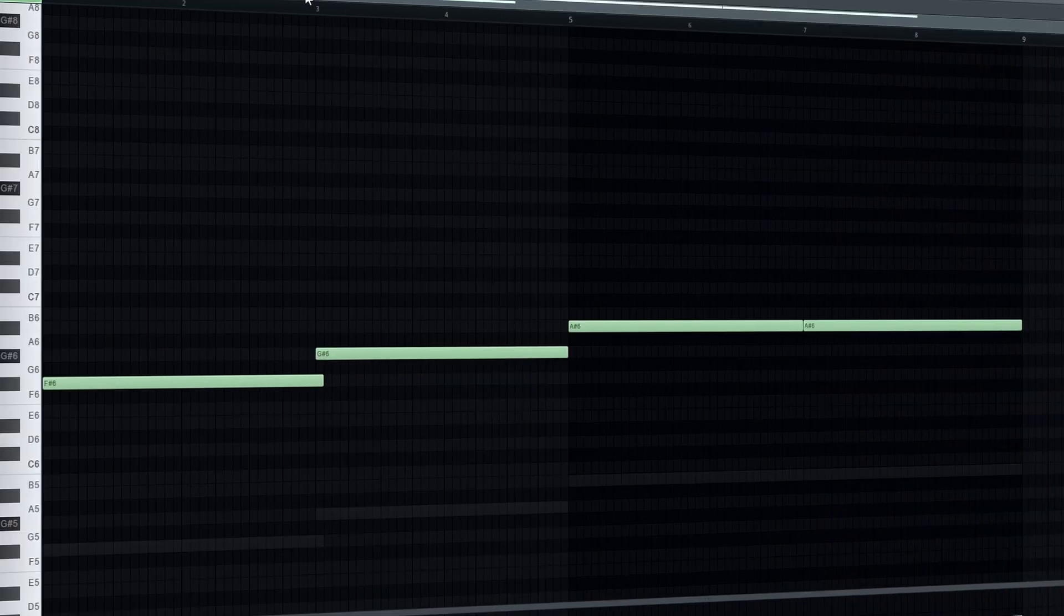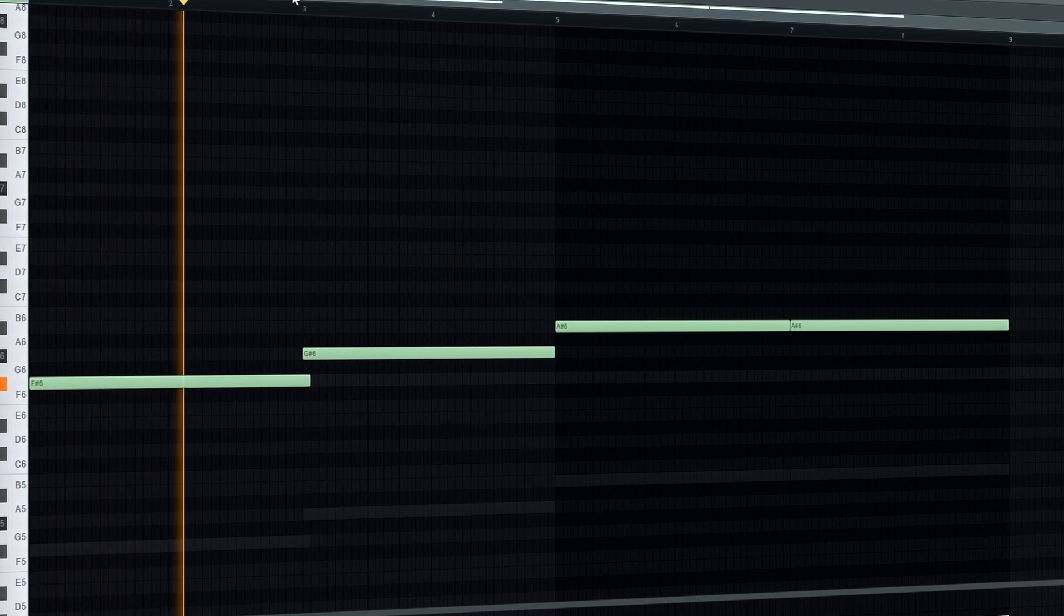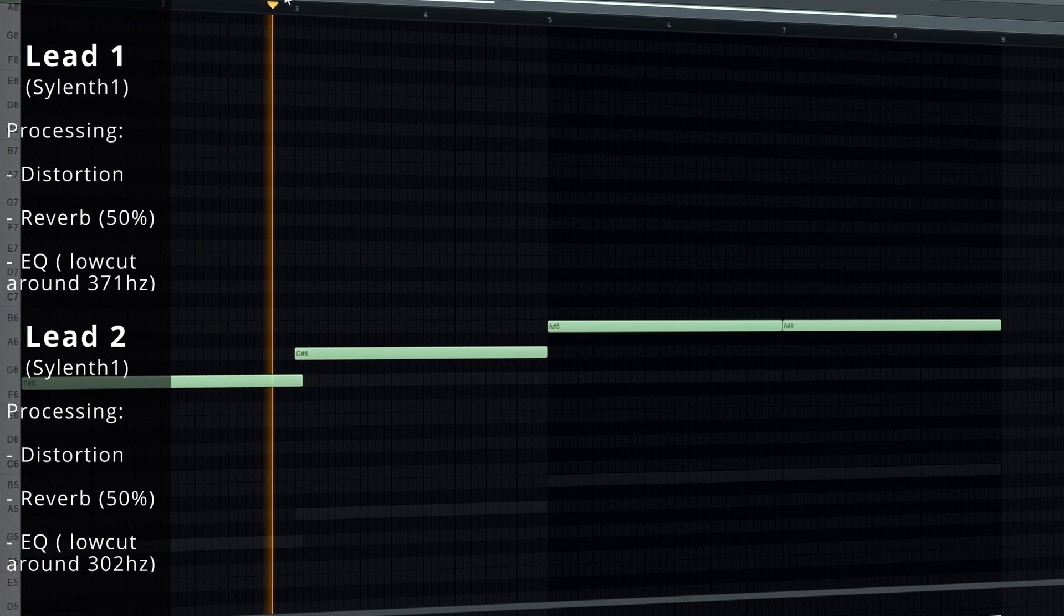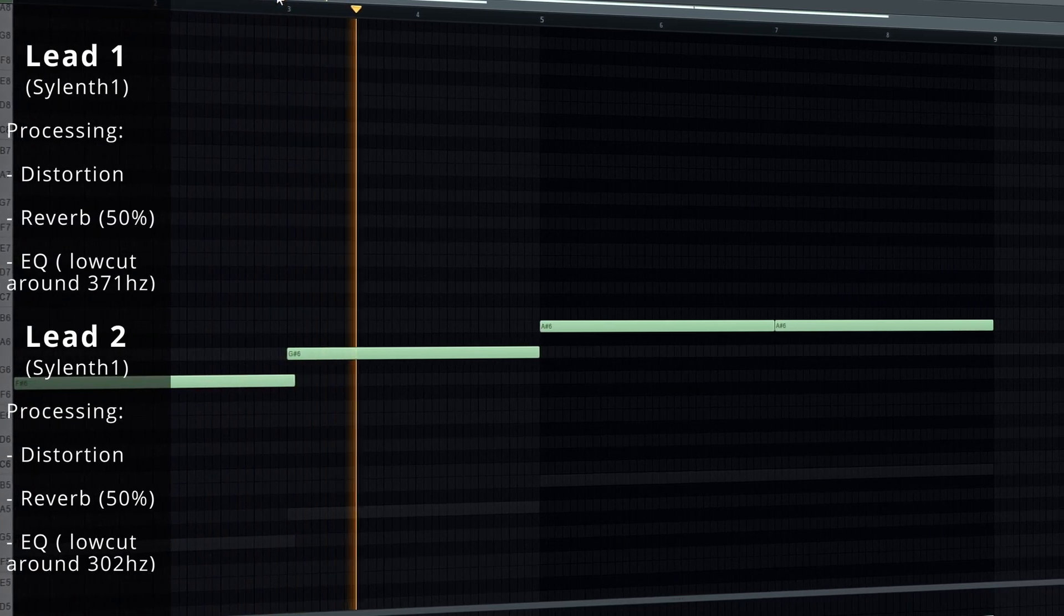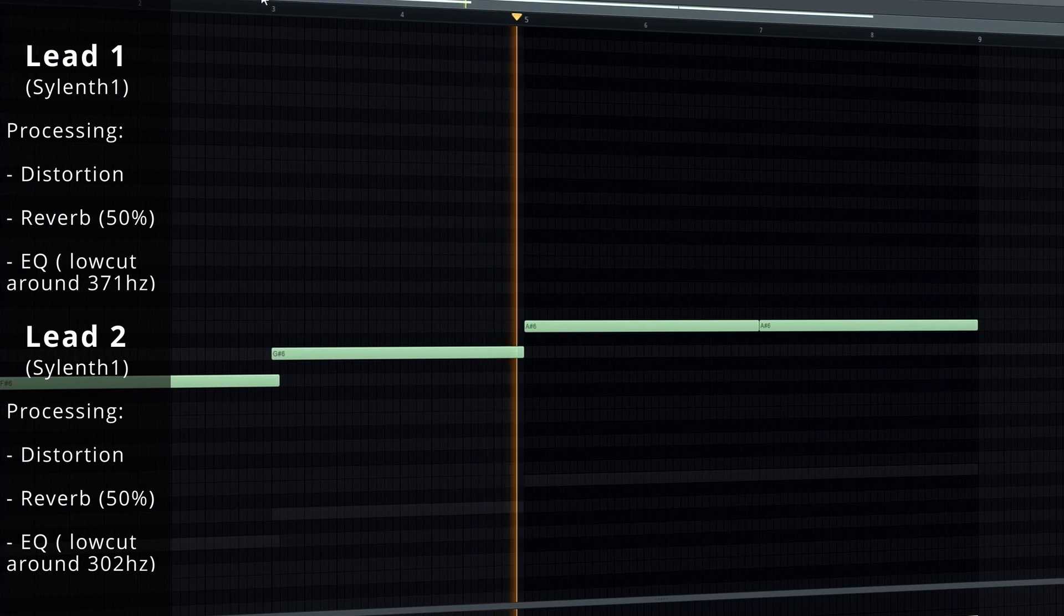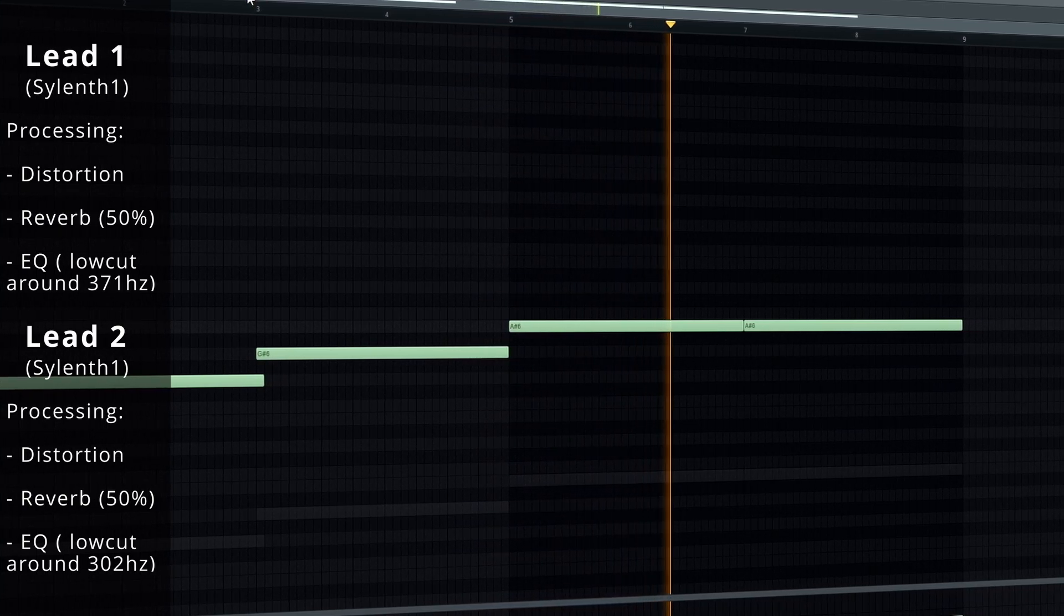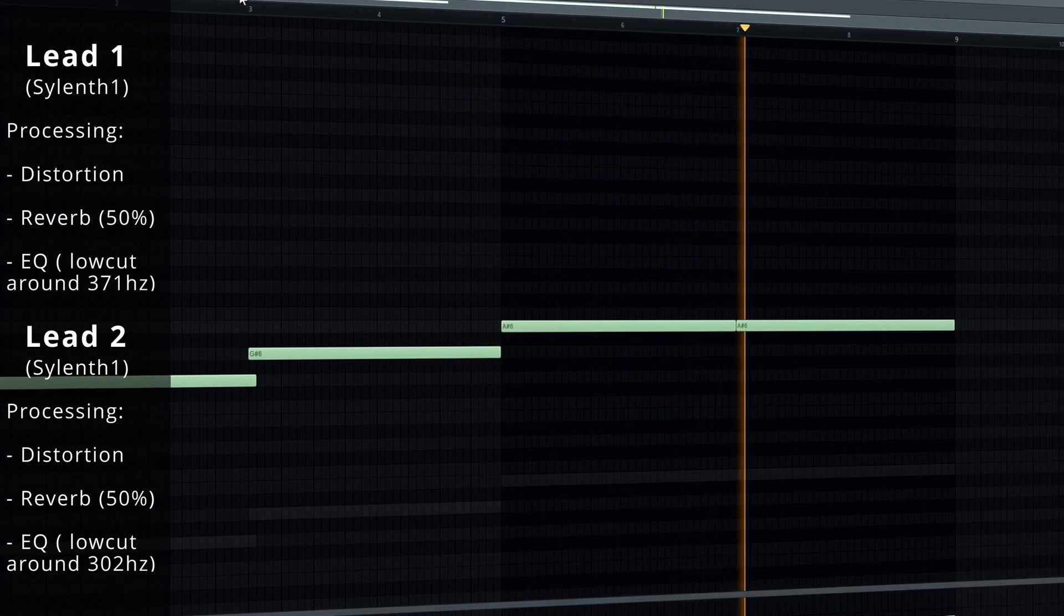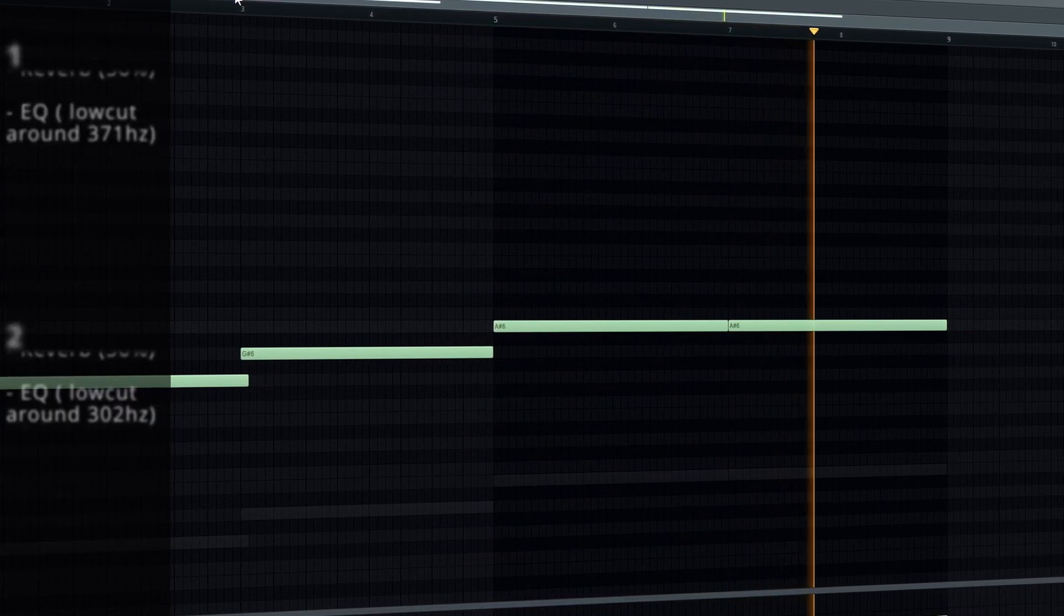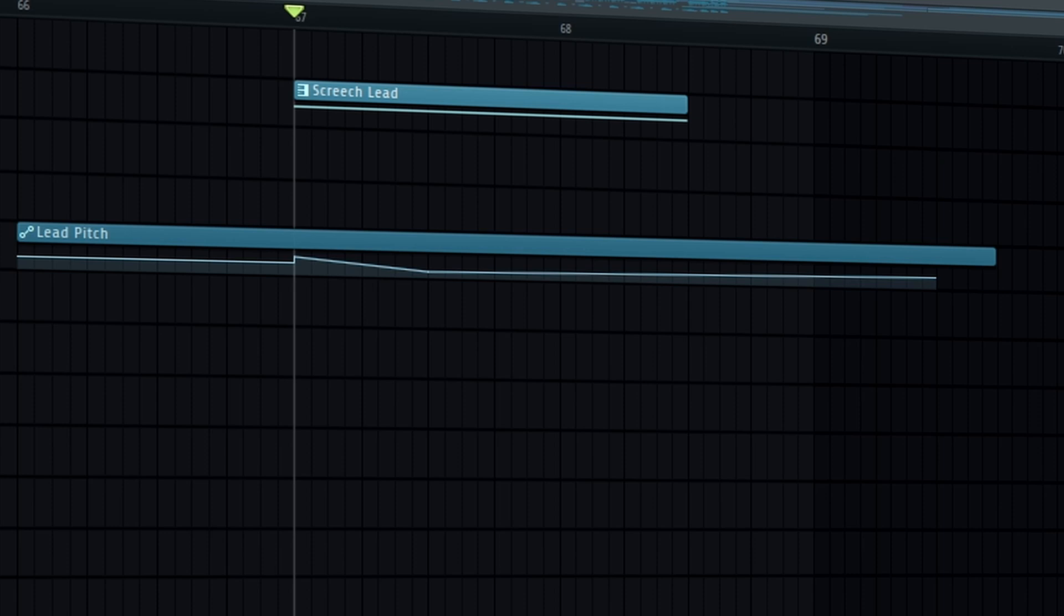For the lead create something that reharmonizes the chords. And to add more spice in the leads, create a separate variation and add a pitch bend.